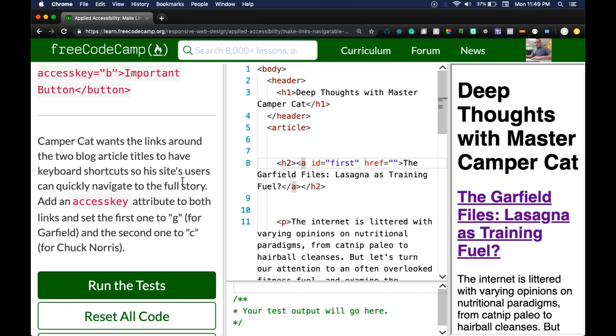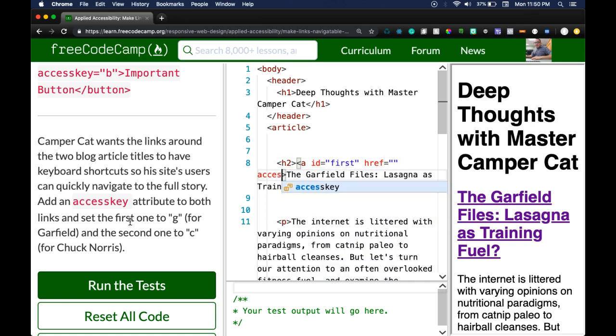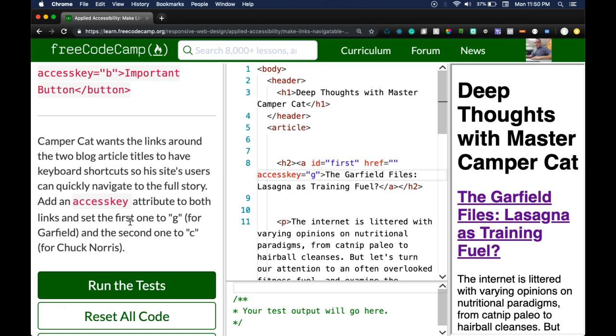So within our a tag we can, doesn't matter where, I'll just do it here. I can do accesskey and then do is equal to G for Garfield.